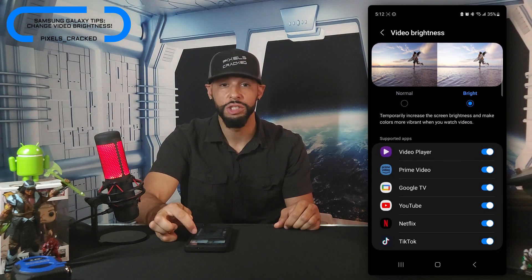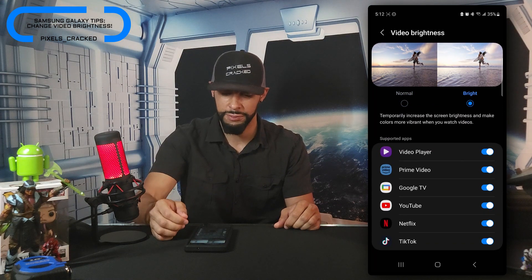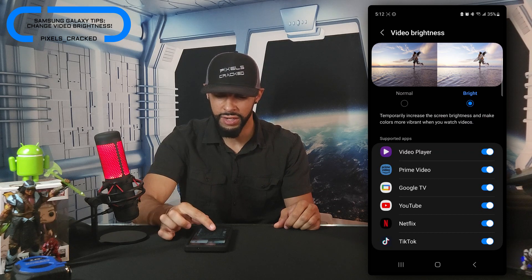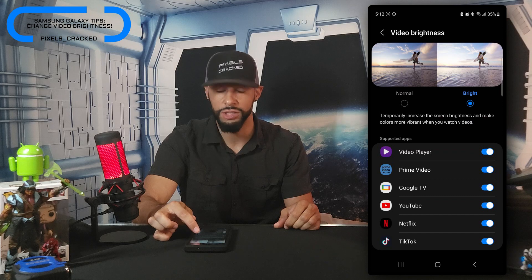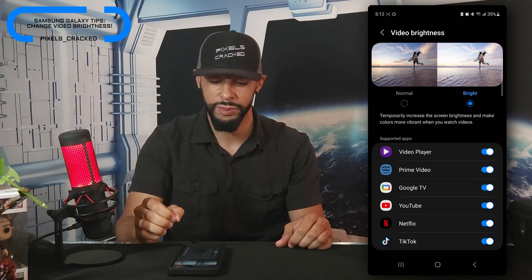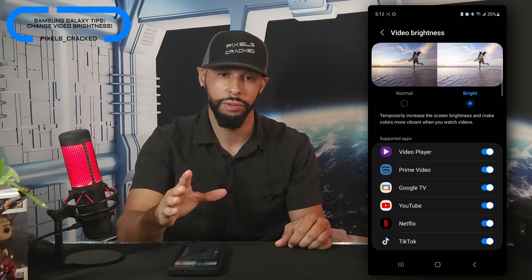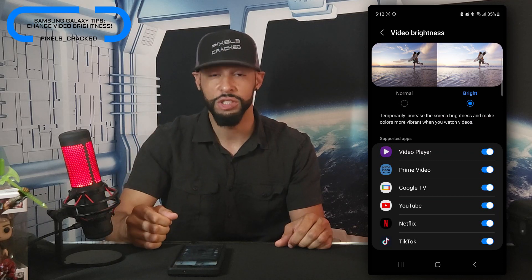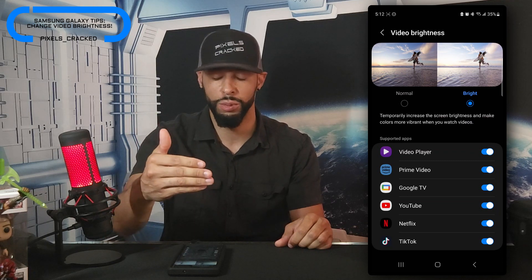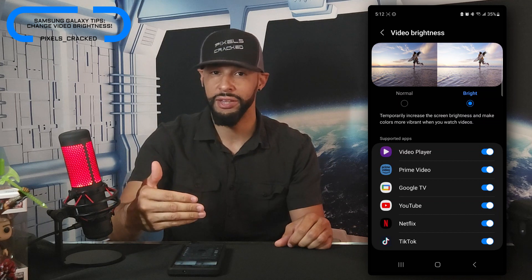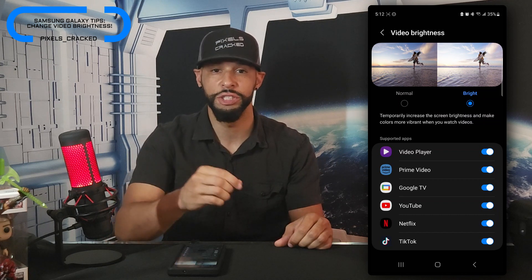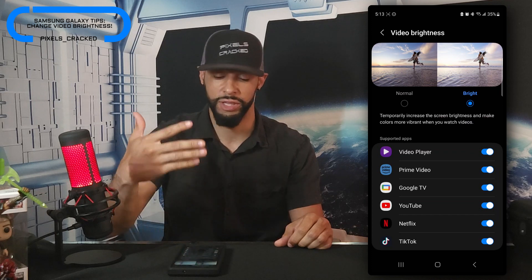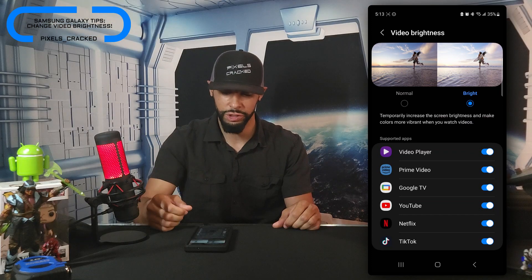For this tutorial we want to switch to Bright, so I'm going to tap on the Bright option. The description will change — it says 'temporarily increases the screen brightness and makes colors more vibrant when you watch videos.' I really like this because it's temporary, so when you're done viewing a video your display brightness goes back to normal, and you shouldn't have to manually change your display brightness with the slider.